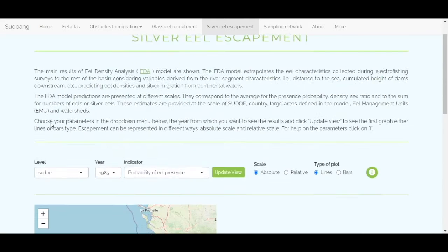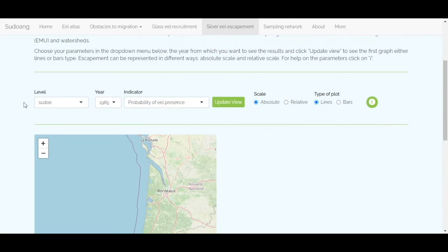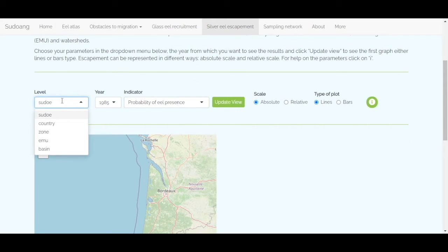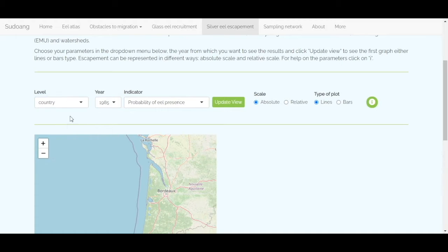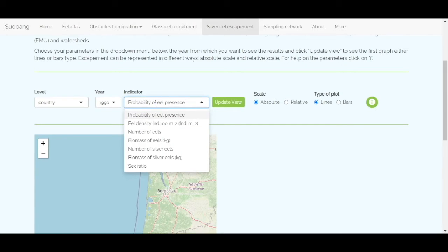To consult the number of eels predicted by the EDA model, you need to select the spatial scale, the year, and the desired indicator. Then click to display the map.